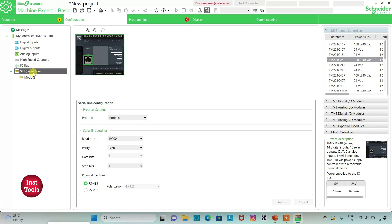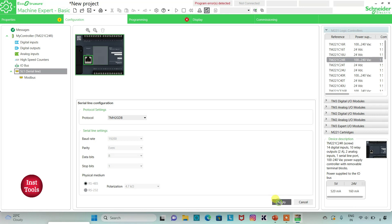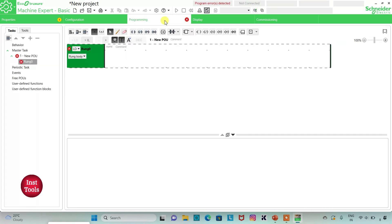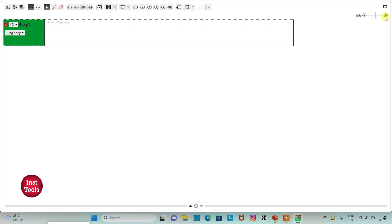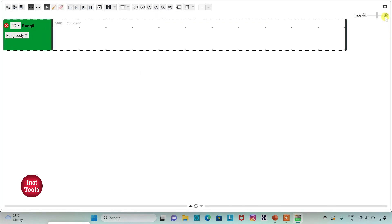Then I will go to serial line where I will select the protocol as TM2JDB and then click on apply. Then I will go to the programming tab where I will be drawing the ladder diagram. I will click on the full screen mode option and zoom in.